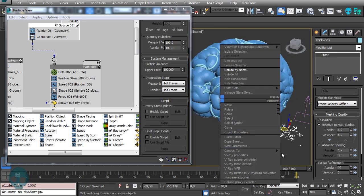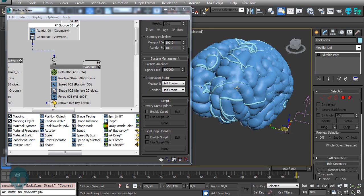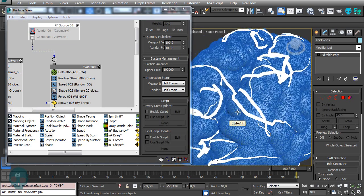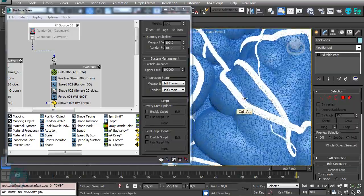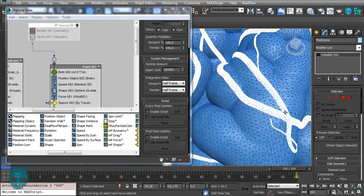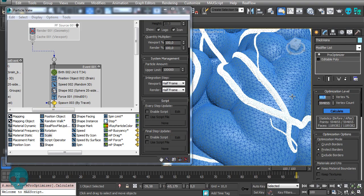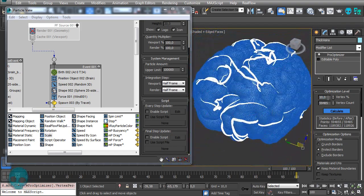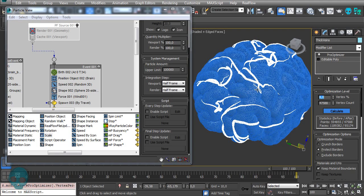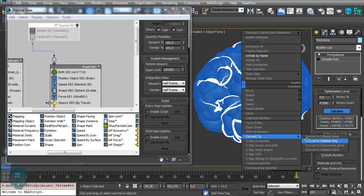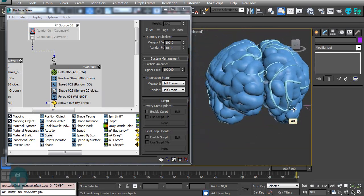Convert this Frost to editable poly and switch off the particle flow source. The veins have a huge number of polygons which is great for detail, but now we don't need all of that, so let's add a ProOptimizer, press Calculate, and decrease it a lot to about 10% — or even lower, like 8%. Convert it to editable poly again.